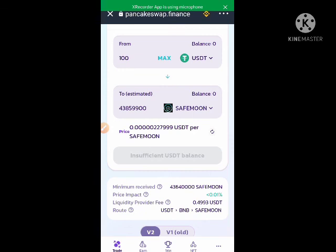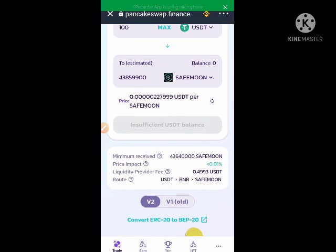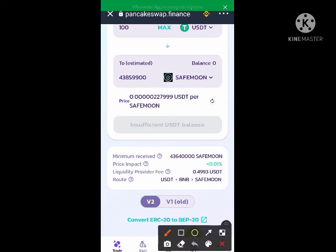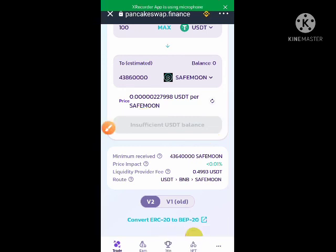It is telling me insufficient USDT balance here. When you have sufficient USDT, you just click on this button — the swap button will be displayed — and you click it and you swap to your token. It's as easy as that. If you enjoyed this video, please subscribe to the channel, hit the like button, and drop your comments. Thank you.